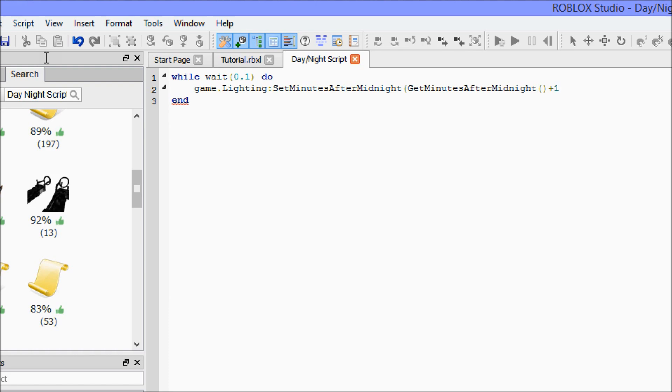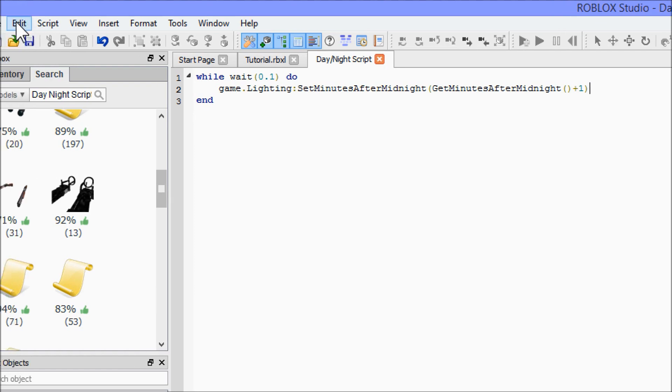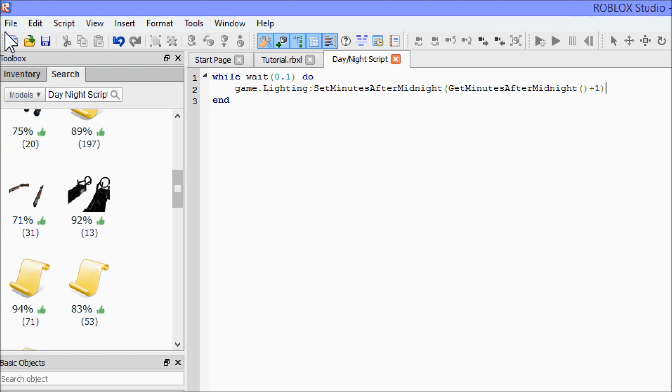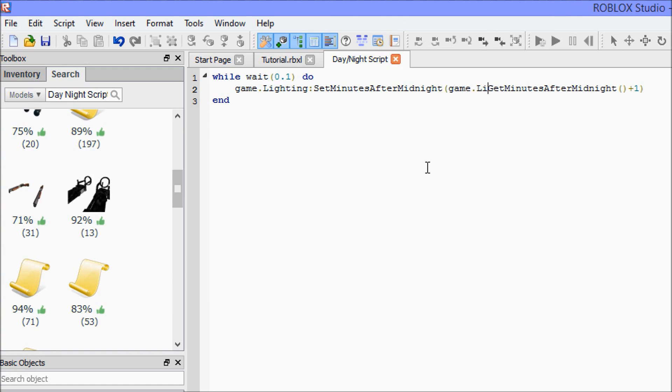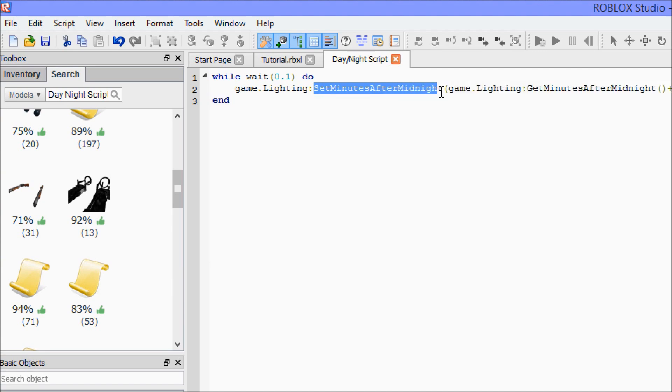Yeah, one. So this should work. What it's saying is, and I forgot something, inside this parenthesis we have to say game dot lighting semicolon again.